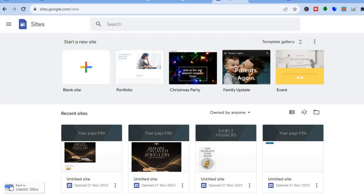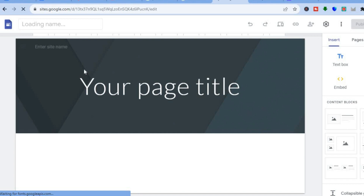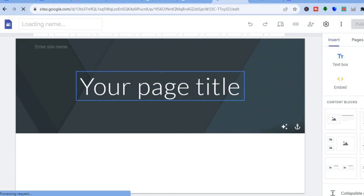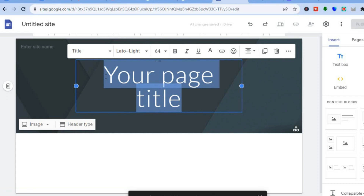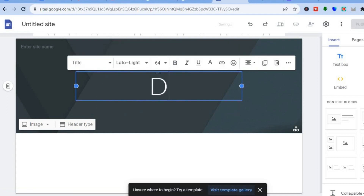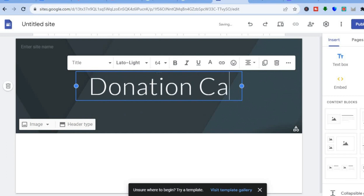The platform that we'll be using is Google Sites. All you'll need to do is go onto sites.google.com. From here, you can tap on blank site. After you have tapped on blank site, you can change your page title. You can simply highlight the page title right here — let's say 'Donation with a Cause.' So that is what I will be calling my website.